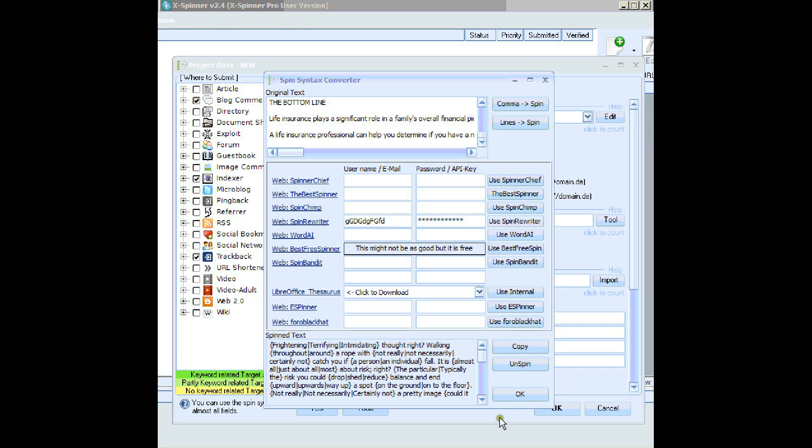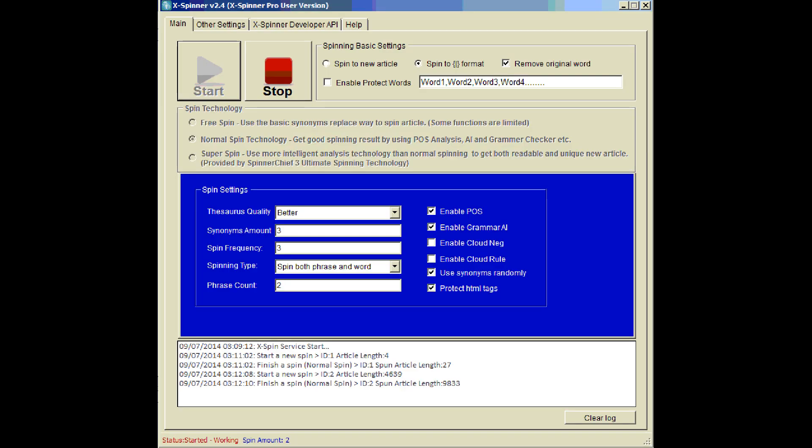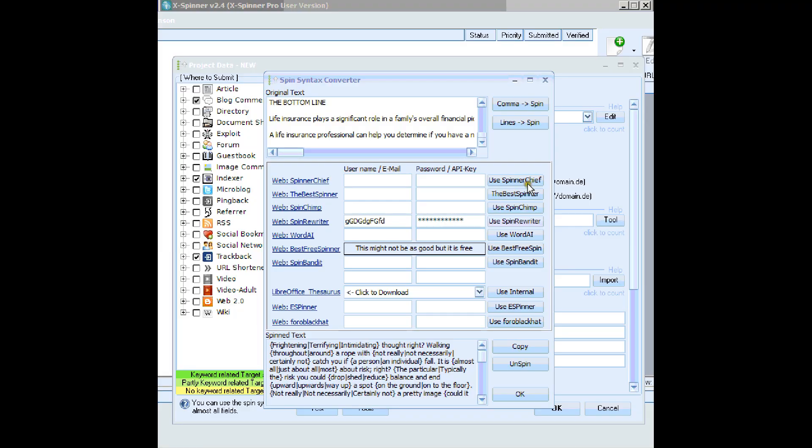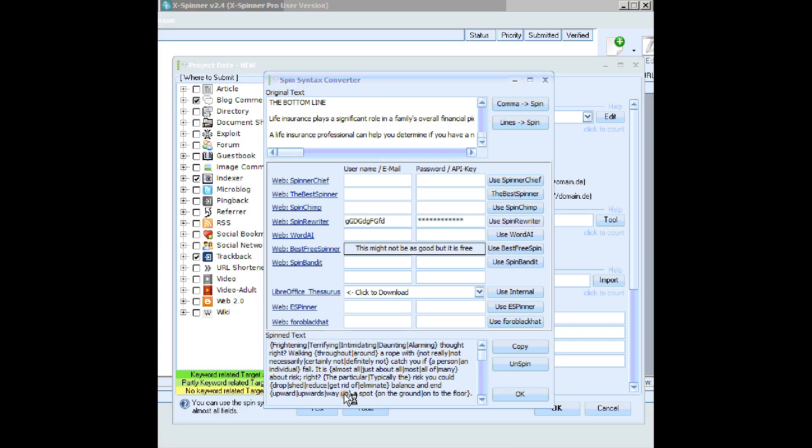So let's go back to XSpinner, and change a few settings, just to show you it working. Let's change the number of synonyms. Currently, we're going for three synonyms in each bracket. Let's go for, let's try five. Go back to GSA, and spin again.